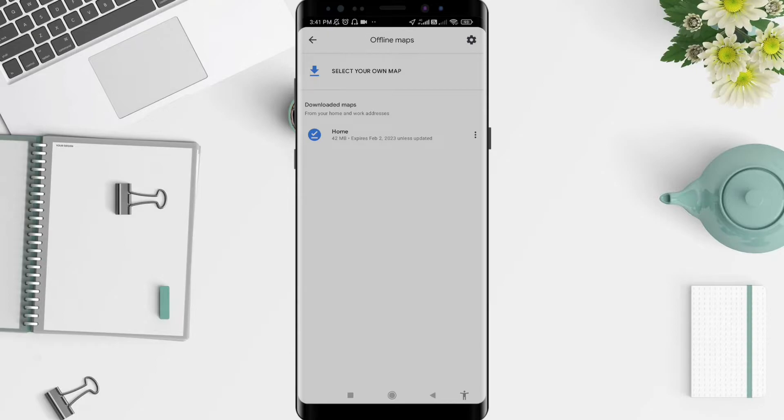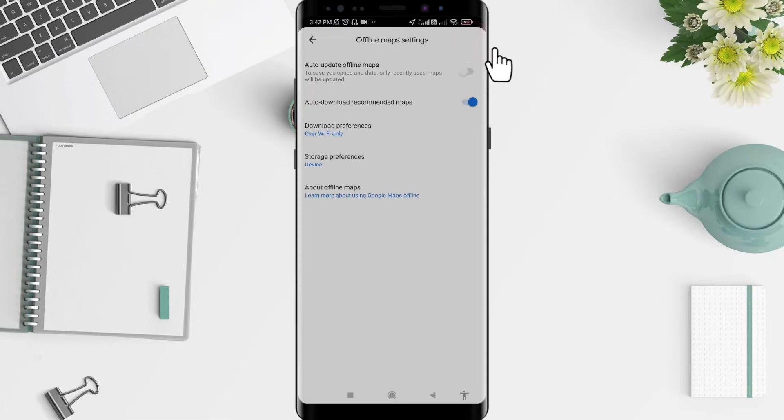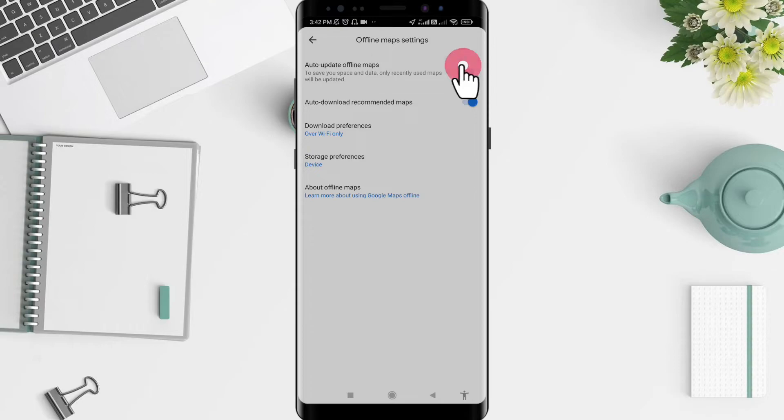Now, how to automatically activate auto-update of offline maps on Google Maps for Android? You can also click on the settings symbol in the upper right corner.